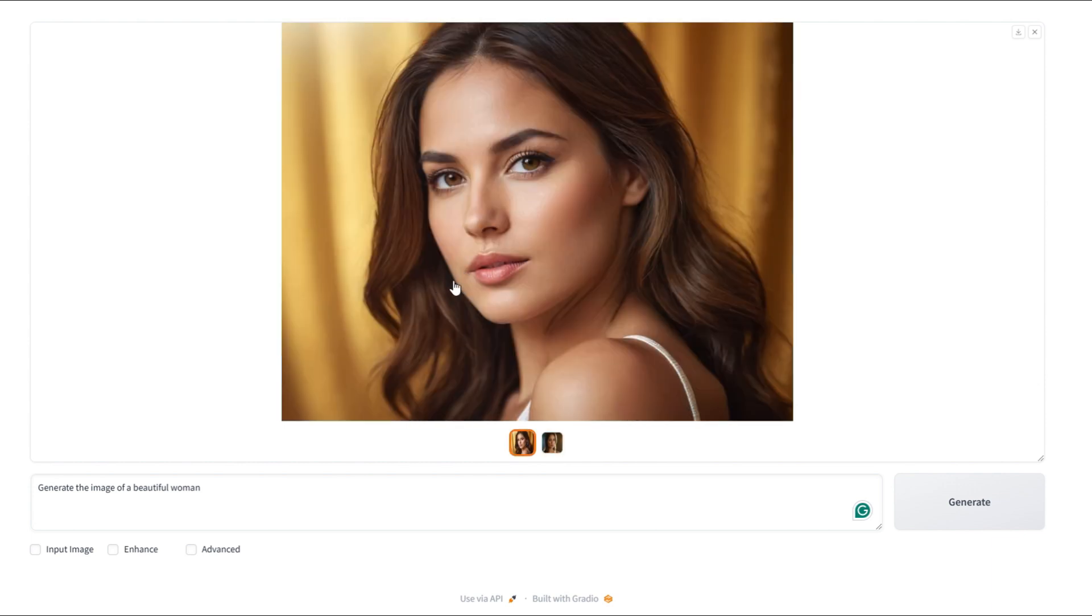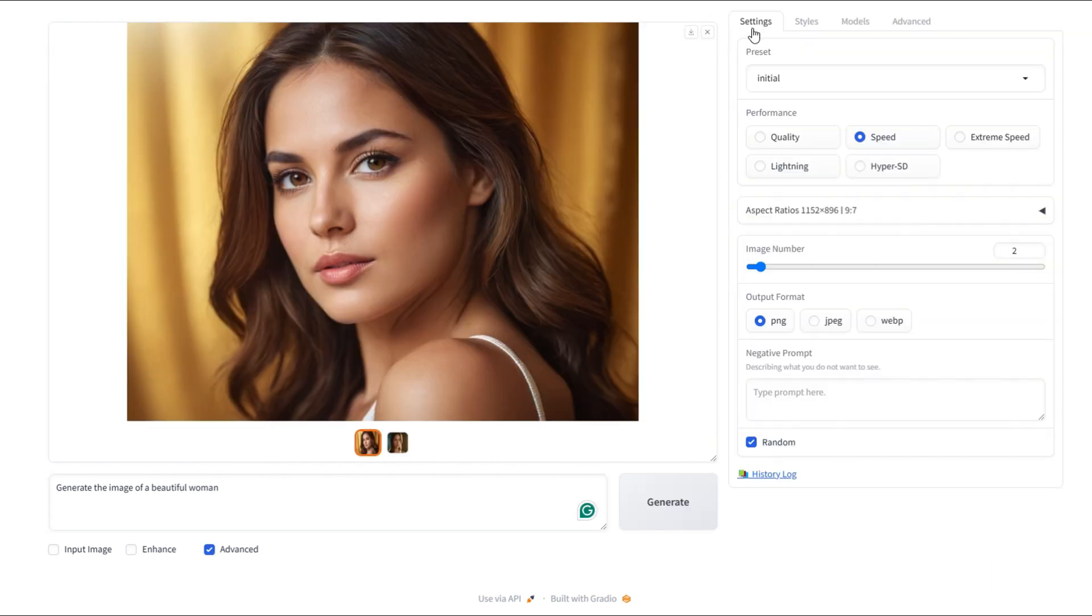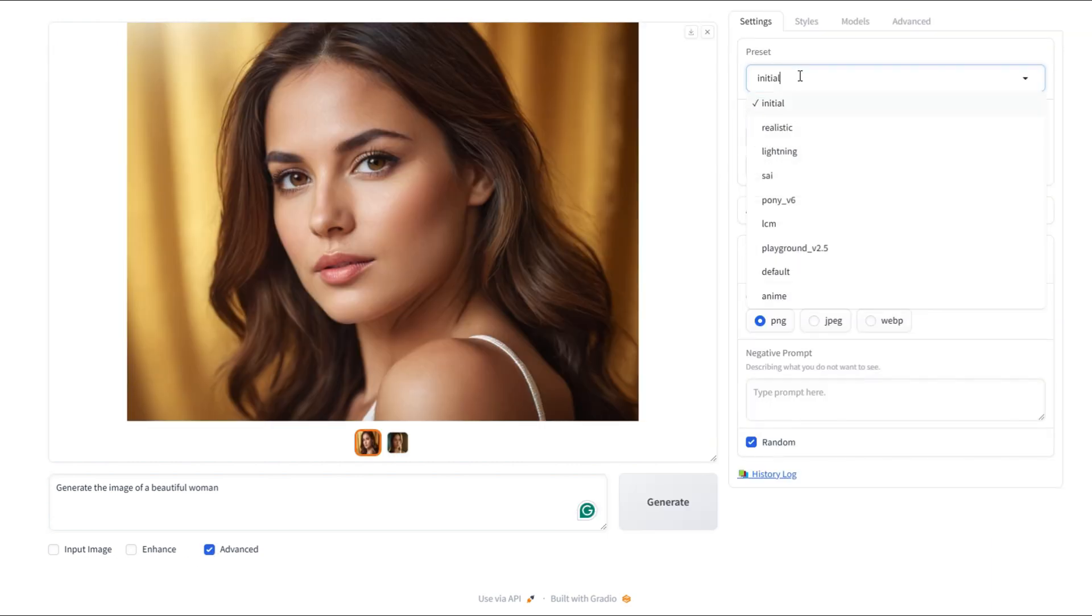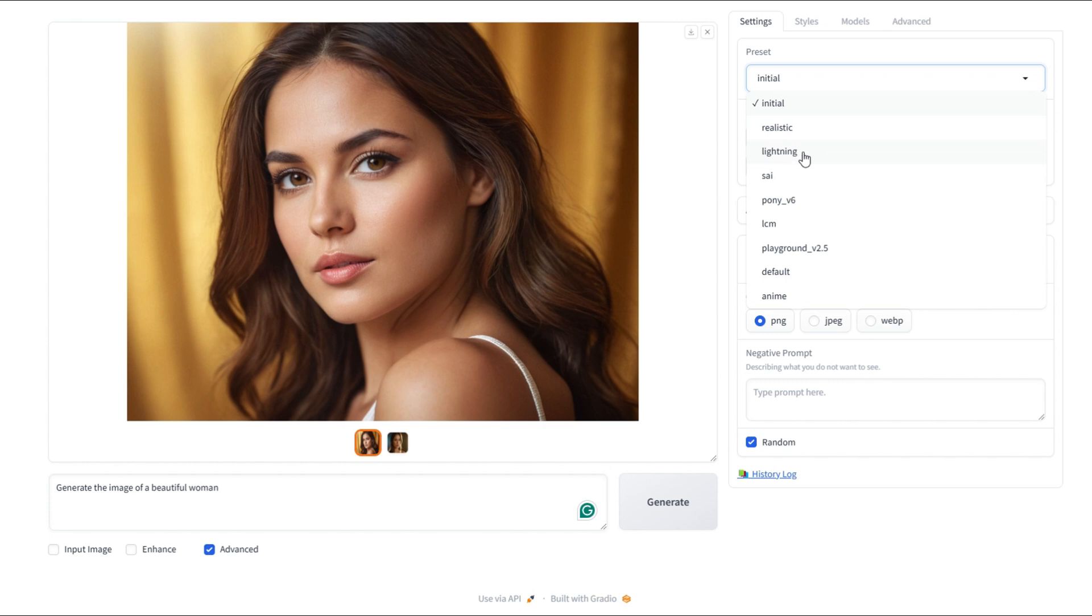Now, let's head over to Advanced. Over in Advanced, let's check out the settings. Then, under Preset, we can select from different options like Initial, Realistic, Lighting, Save. The system will tweak the style and model automatically based on the preset you pick.